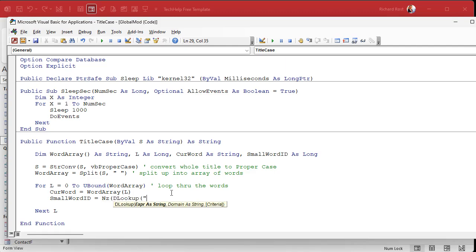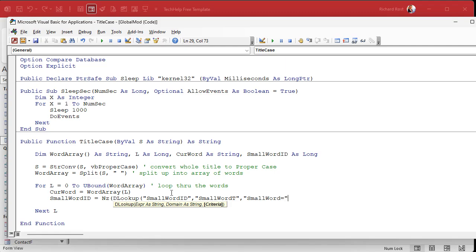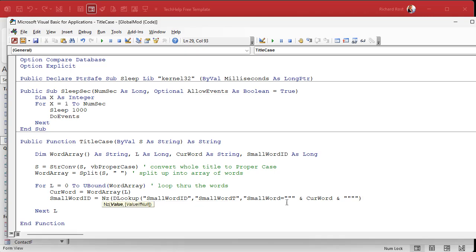What are we looking up? The small word ID from the small word table where the small word equals whatever that current word is. Alright. Now, normally you'd think you can do this, right, but you got to remember it's a string value. So you got to put it inside of double, double quotes, double, double quotes there and double, double, double double quotes there.